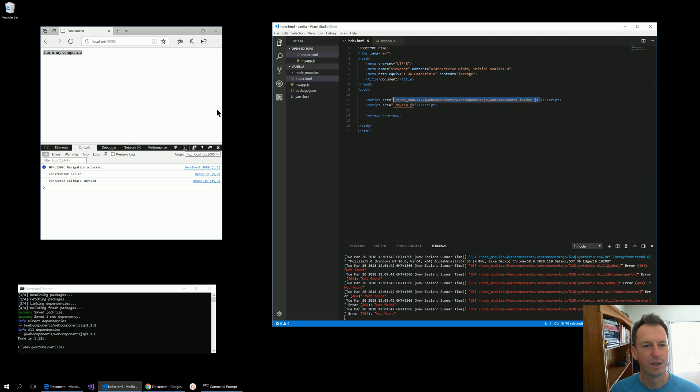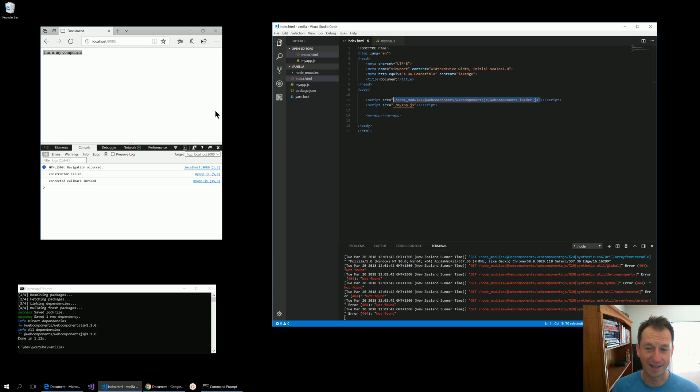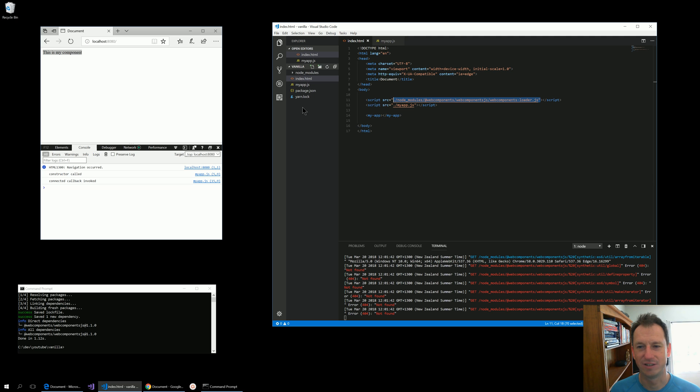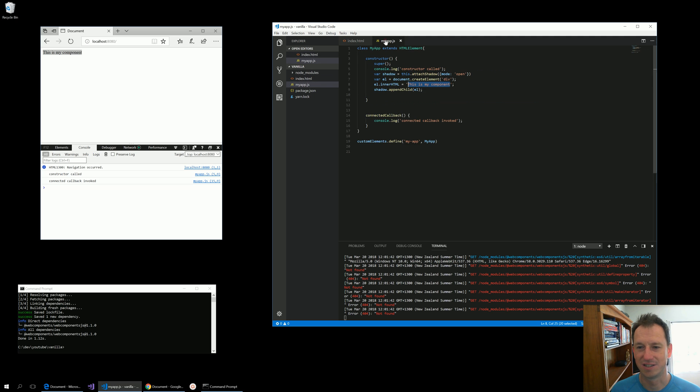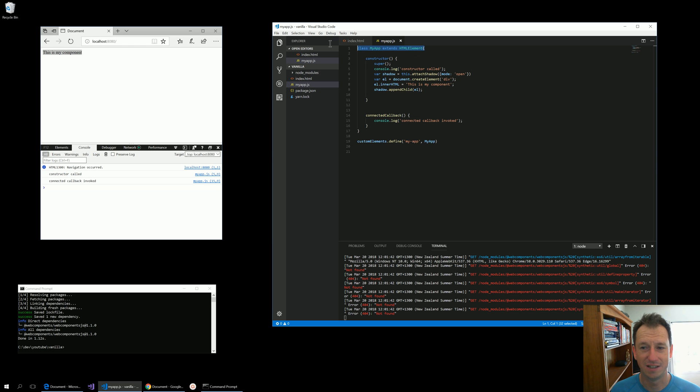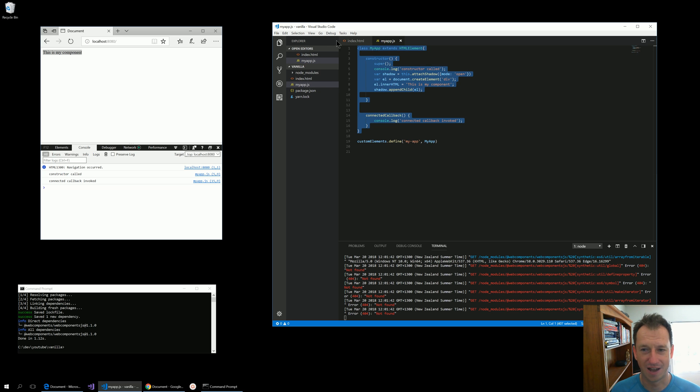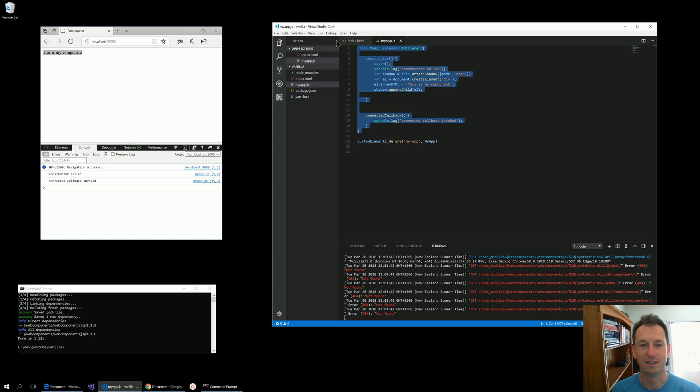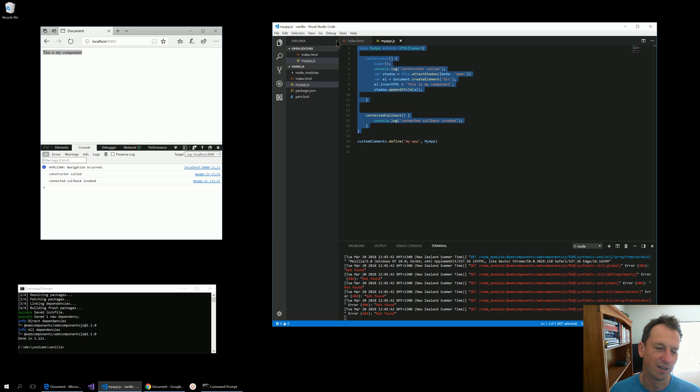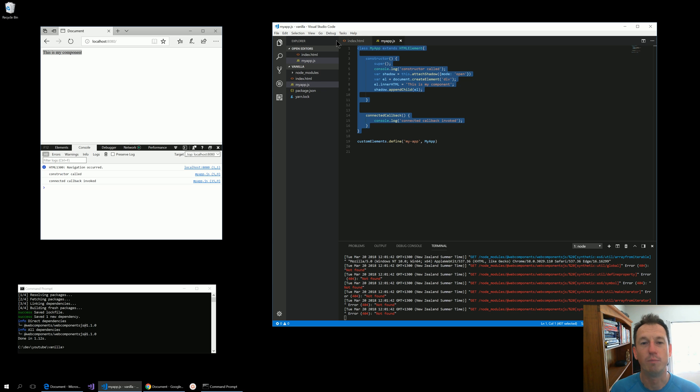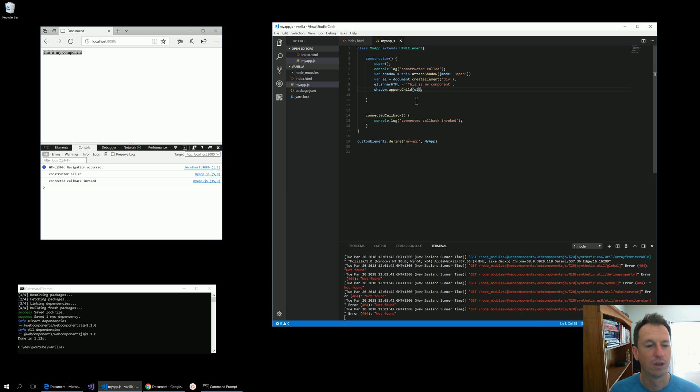The only other browser you've got an issue with then is IE 11, and to support that it's a little bit more work because IE 11 doesn't understand ES 2015. We need to transpile this down to ES 5, which then breaks it in the modern browsers, so then there's another shim that you need to do. I might do an episode on that at some point, but for all modern evergreen browsers that is all you need. Alright, thanks very much.